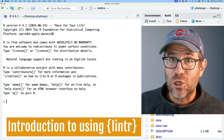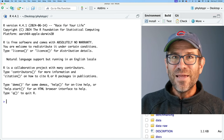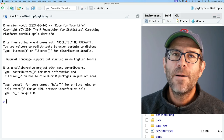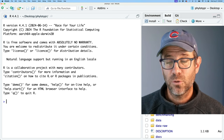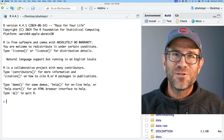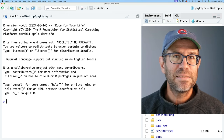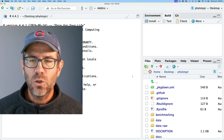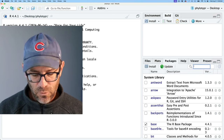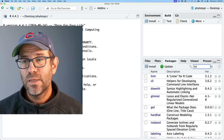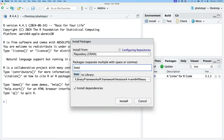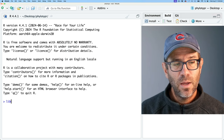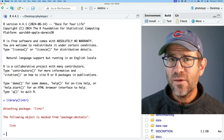lintr is a linter — L-I-N-T-E-R. A linter goes through your code and looks at the style. It does what's called a static analysis of your code to look for possible problems. So if you have a line of code that's 500 characters long, it's going to say that's too long, and it'll flag things and tell you when things are problematic. To get started with lintr, go to the Packages tab in the lower right corner and you'll see it installed there. Then do library(lintr).